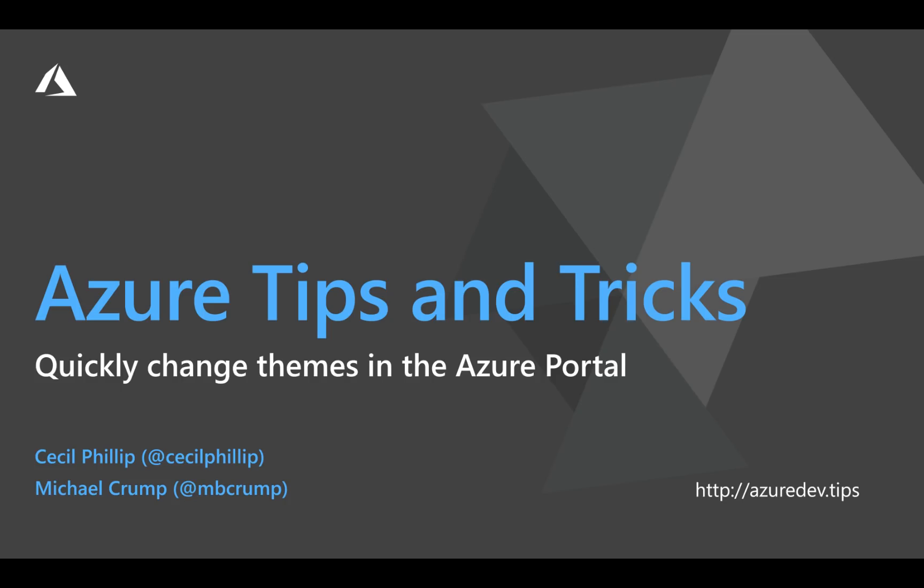In this edition of Azure Tips and Tricks, you'll see how you can quickly change the themes inside of the Azure Portal.